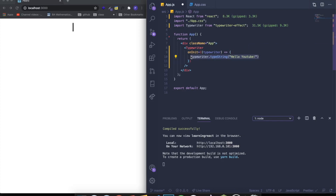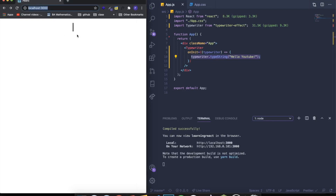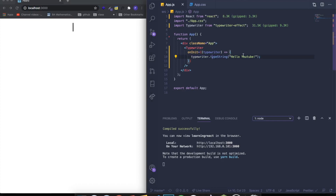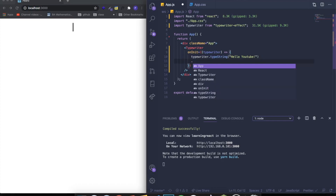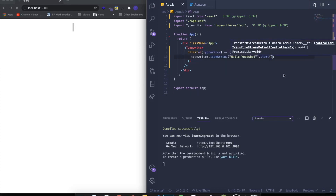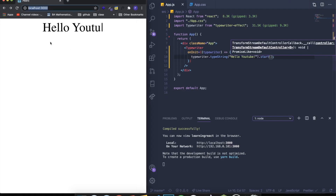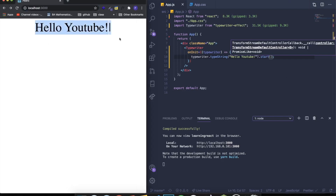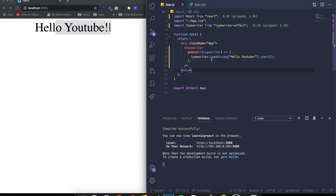I just want to display 'Hello, YouTube.' If I save this, you'll see that nothing starts to display, and the reason for that is because at the end we need to say .start(). This will basically call the animation to start. You can see that now it's showing 'Hello, YouTube.' This is exactly what we wanted — it's just the variable typewriter with a bunch of methods chained using dots, and we can apply as many methods as we want.